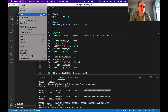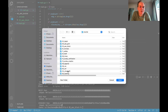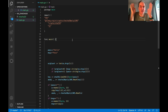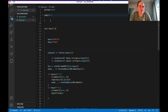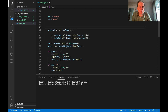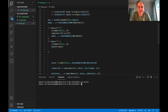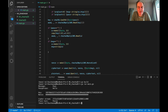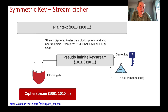Looking at the ChaCha20 example: ChaCha20 produces the same length of cipher as our plaintext, unlike block ciphers. Running it, we can see the message, the passphrase used to generate the key with a nonce value, and then we create the cipher stream and decrypt it. It's much faster than our block ciphers.